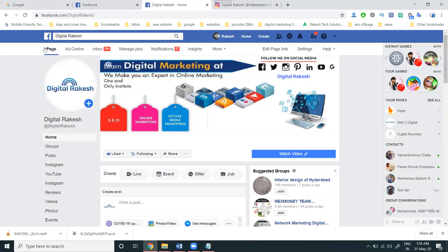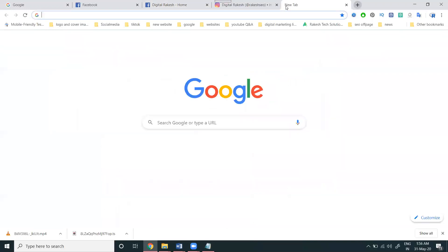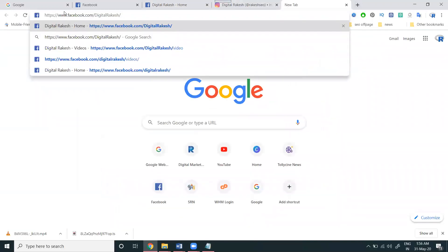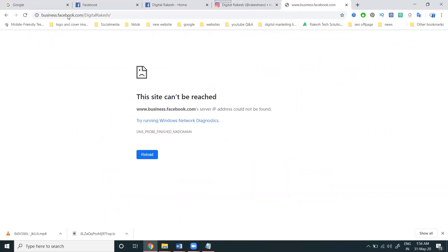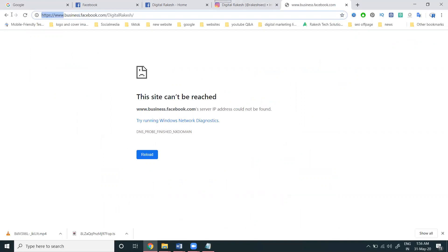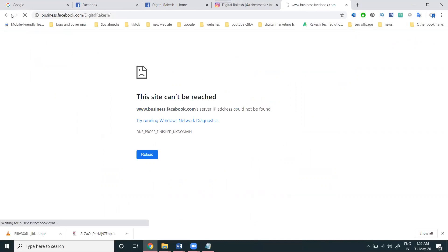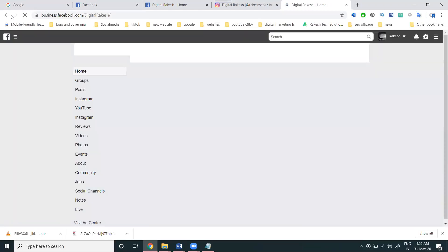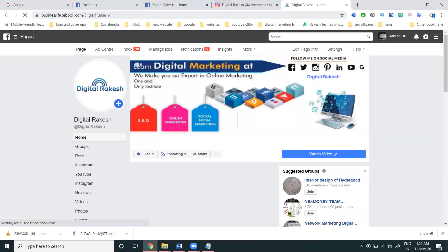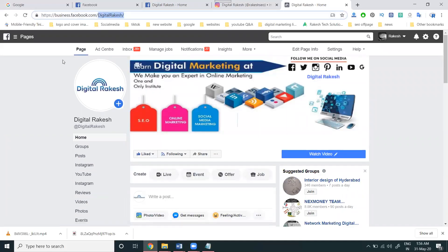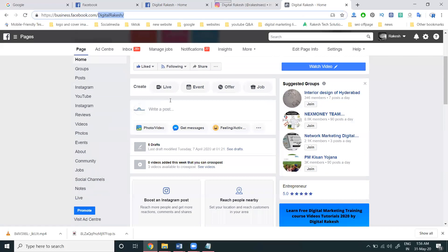For this purpose, copy this URL. The format is business.facebook.com/your-username or your-page-username. Use this URL: business.facebook.com/your-page-username.